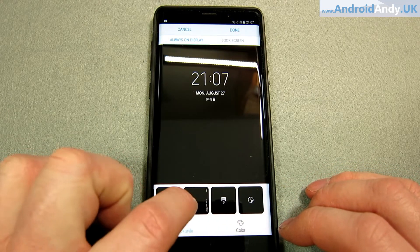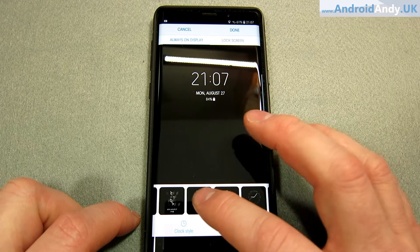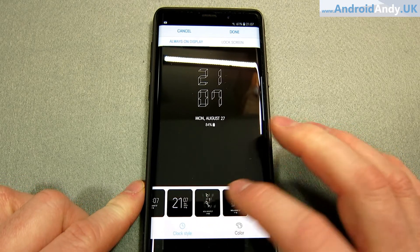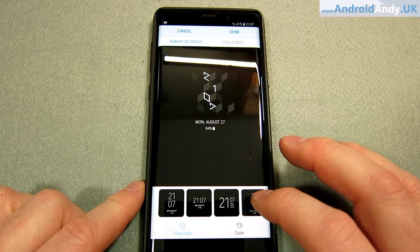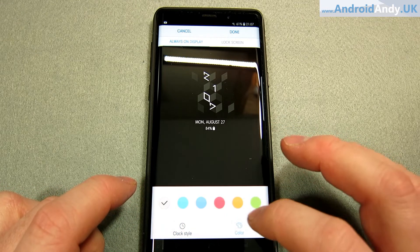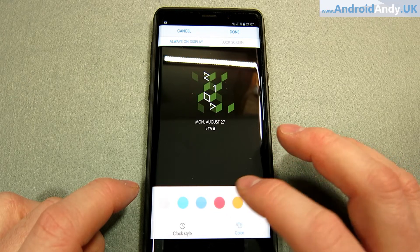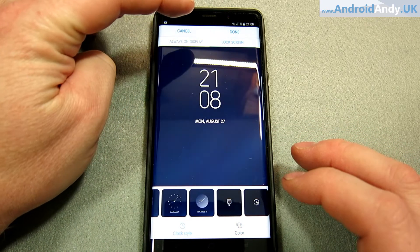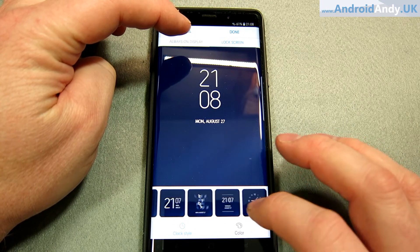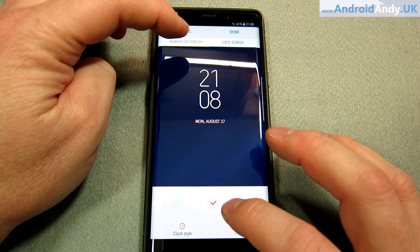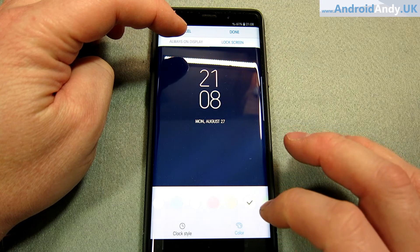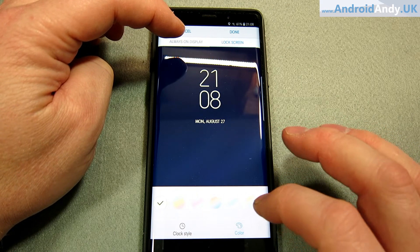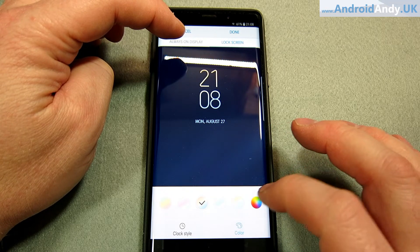Then we can change the clock face here — lots of different options, some weird looking ones. You can change the color of things, which I think is just quite cool that you can do these sorts of things. We can go multicolor — funky.